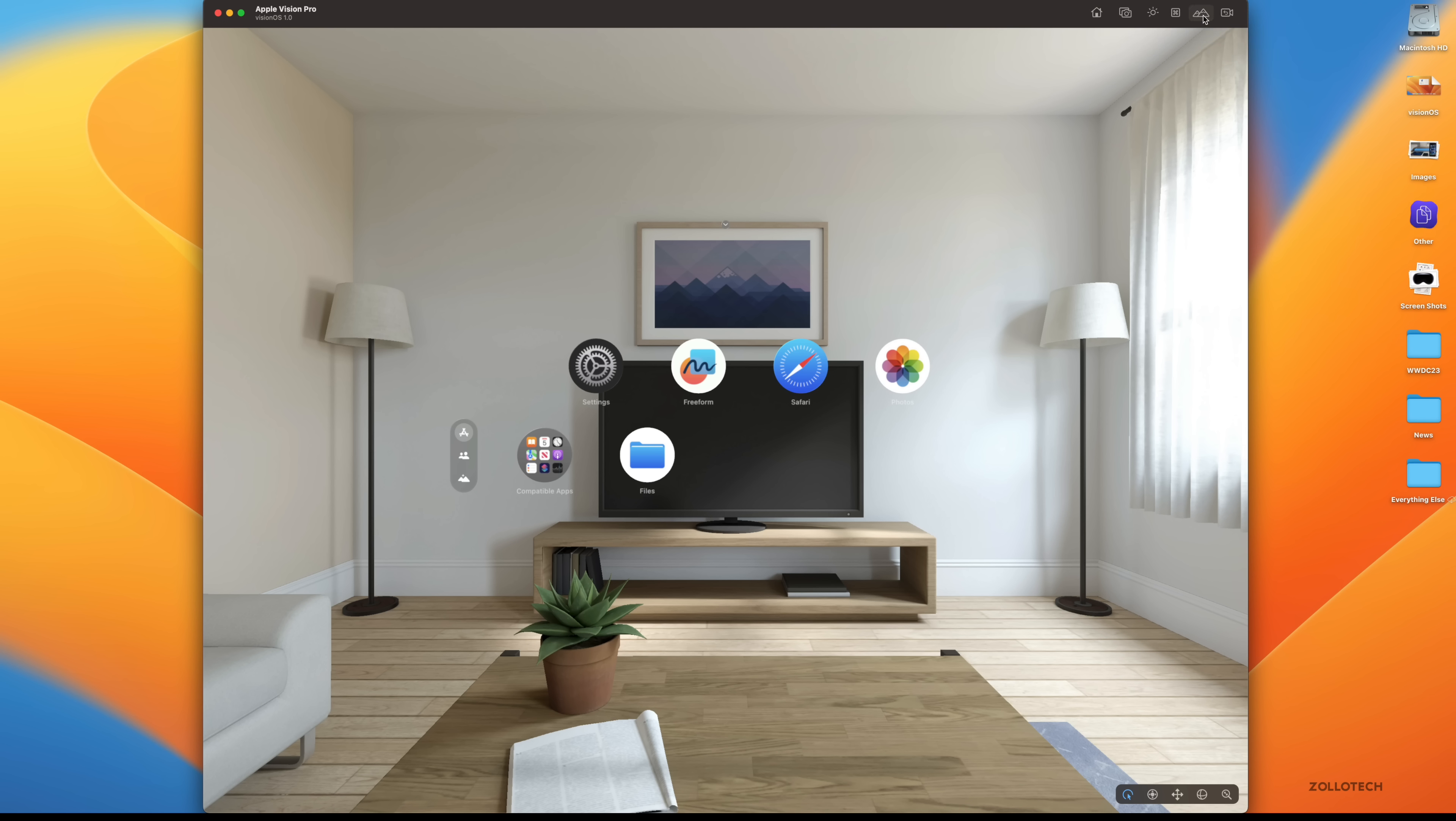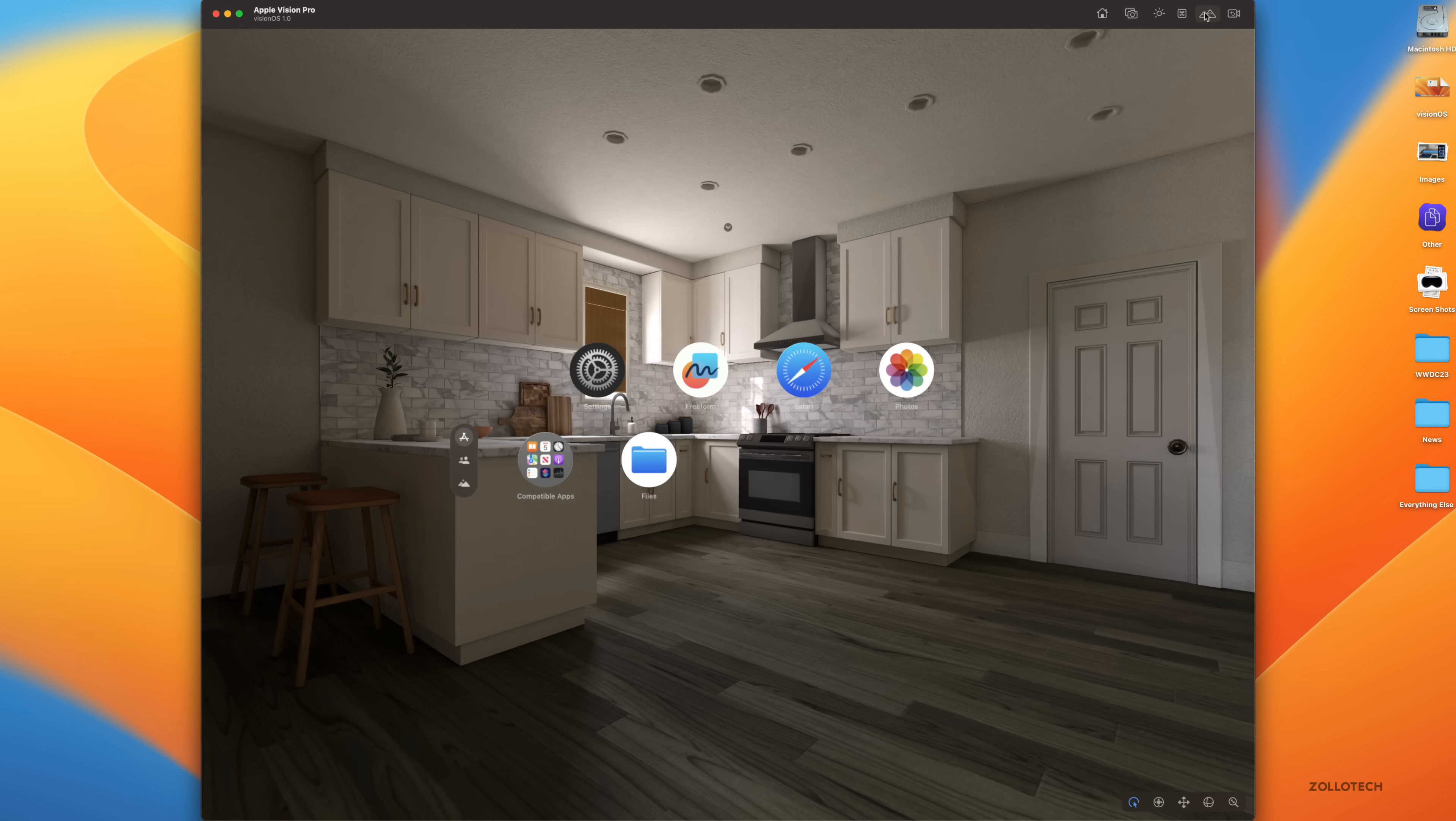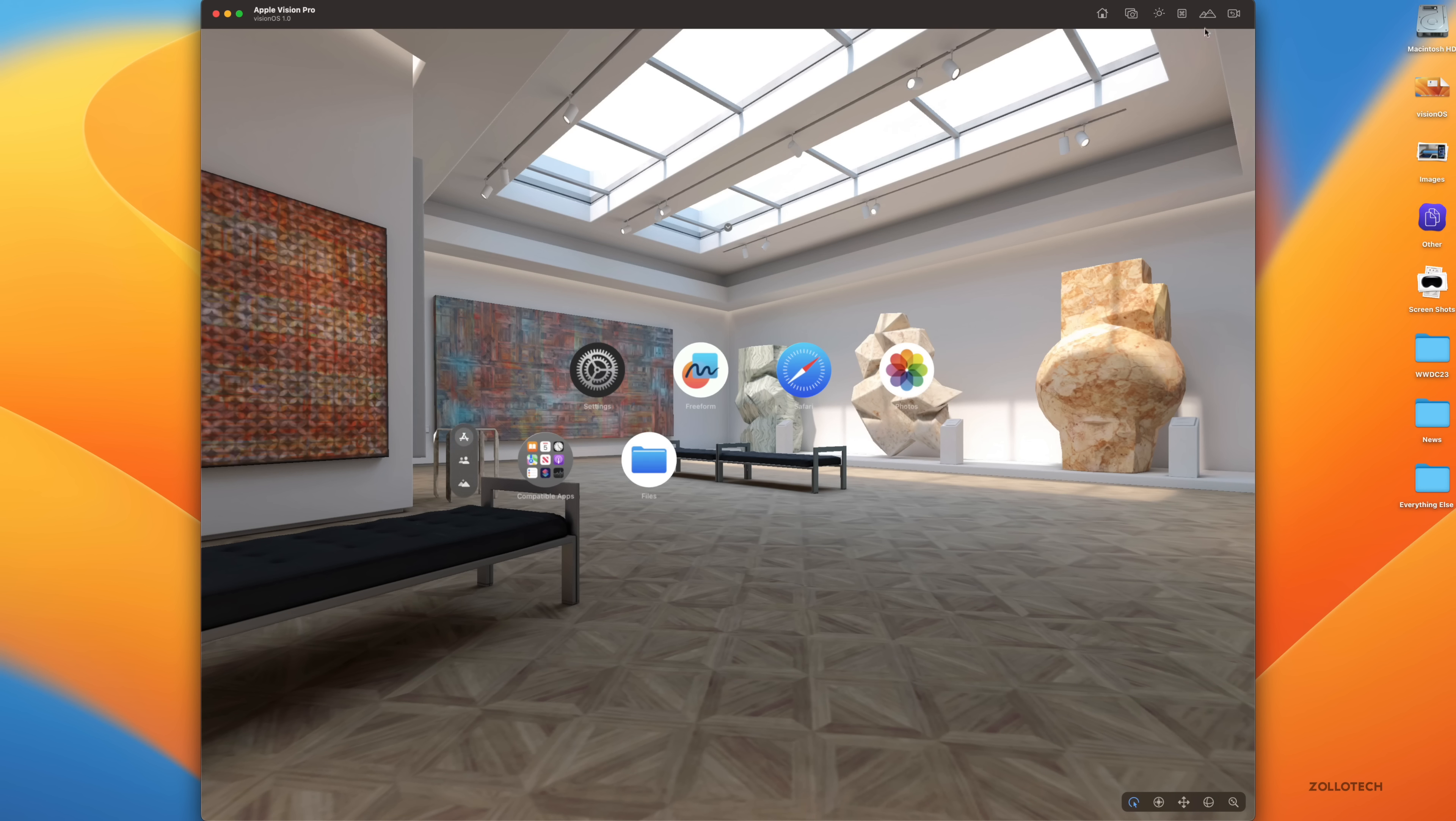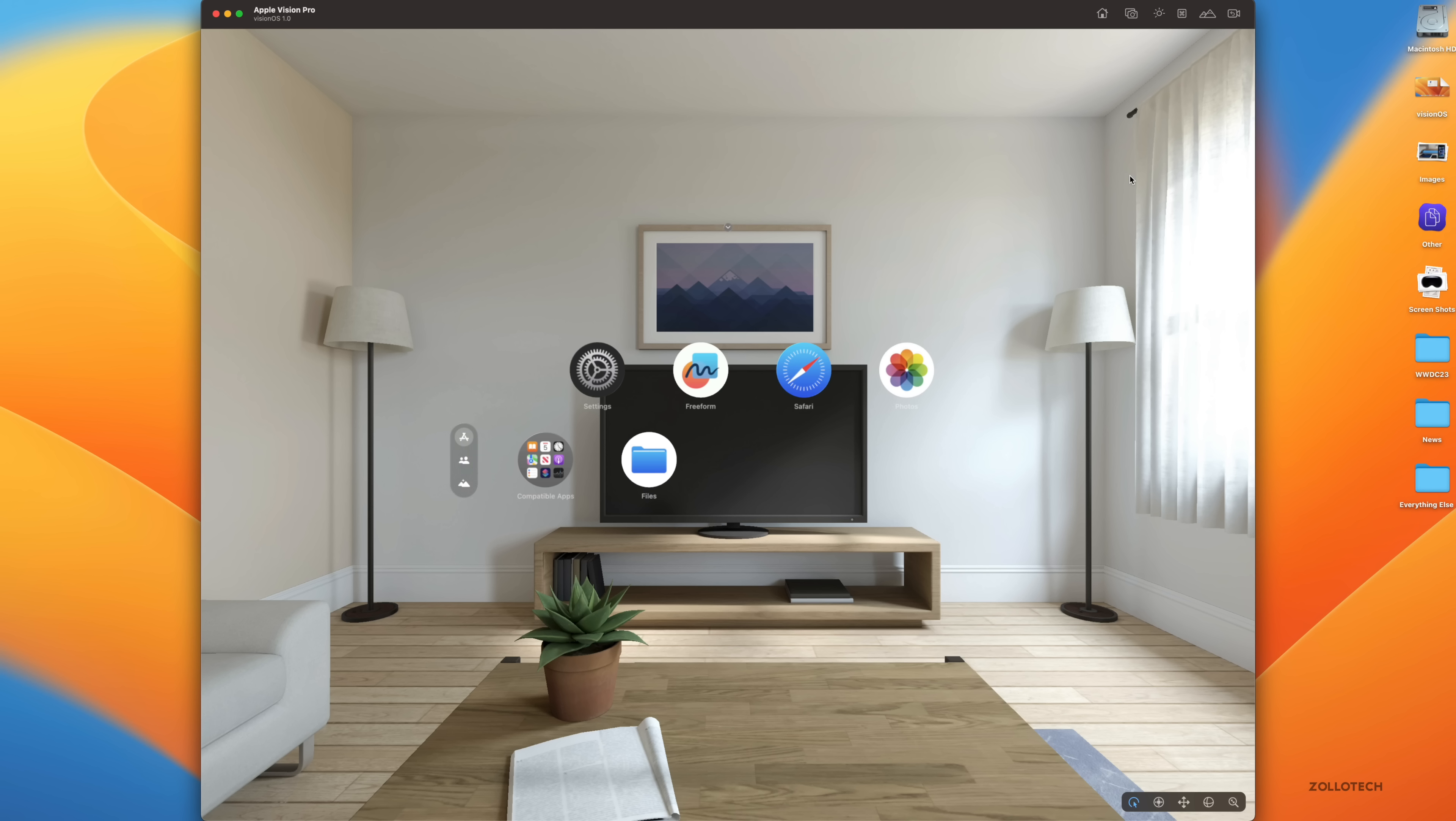If we click this button here we have some different simulated scenes. So we have living room day and night, we also have kitchen day and night, and then museum day and night. We'll go back to living room day and let's take a look at some of these apps.